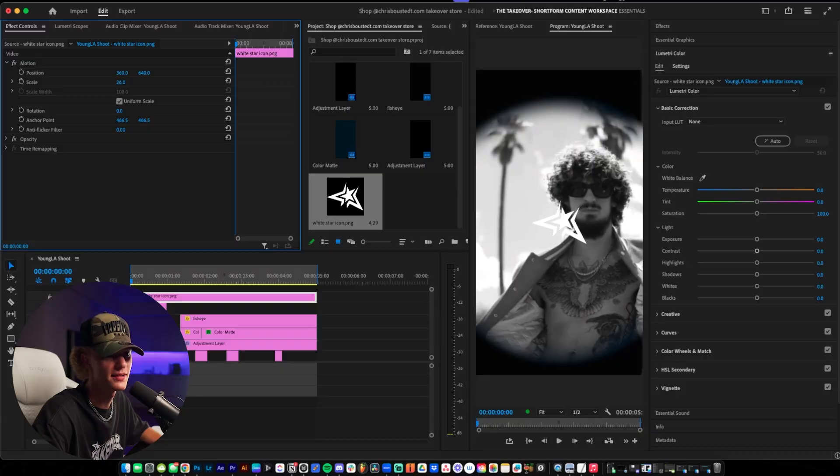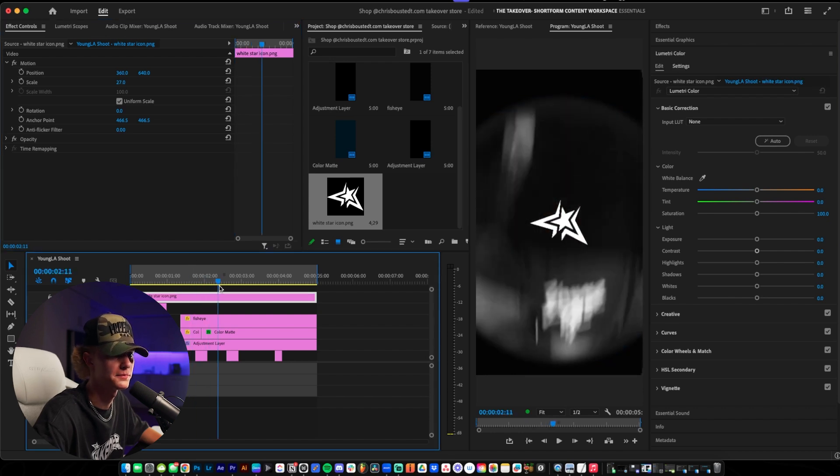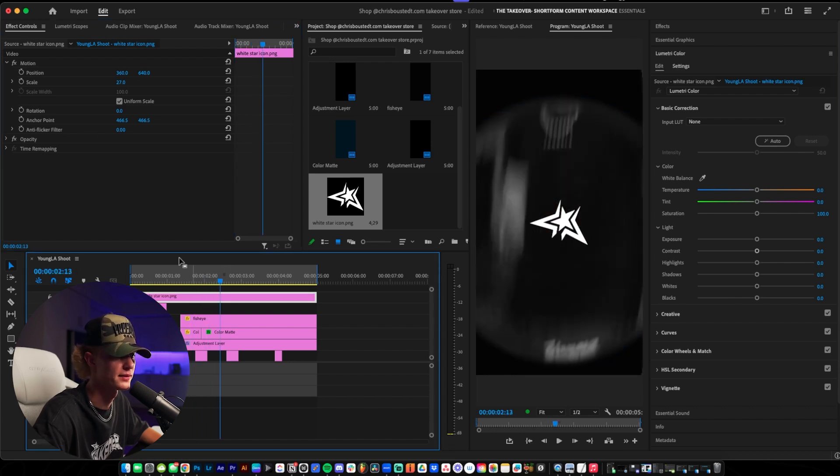You guys want to go ahead and scale the logo to your liking. For me I like it about this size, maybe a little bit smaller. Yeah, that's fire.